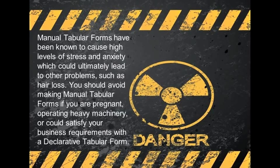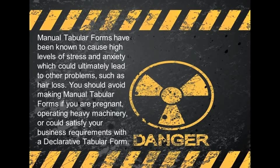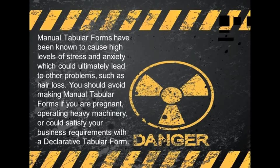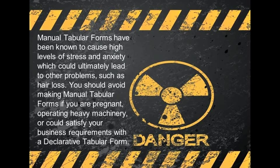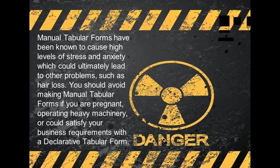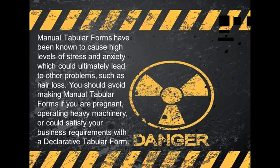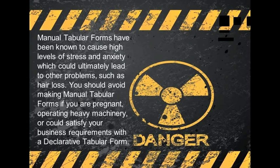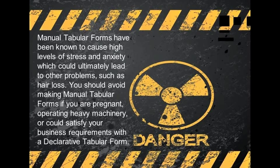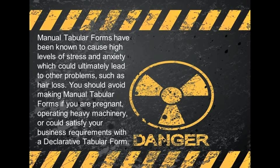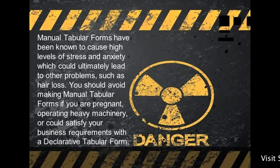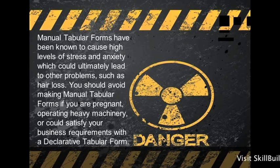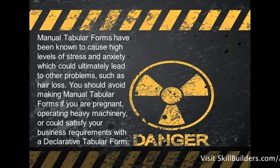But before we begin, a word of caution. Manual tabular forms are considered by many to be one of the most difficult concepts in APEX. The reason for that, well, we build lots of code. We also work with things like collections and then we have to do validations, and it's all quite confusing. So the number one rule when going to build a manual tabular form is don't do it. That is, if a declarative tabular form could satisfy your business requirements. You've been forewarned.